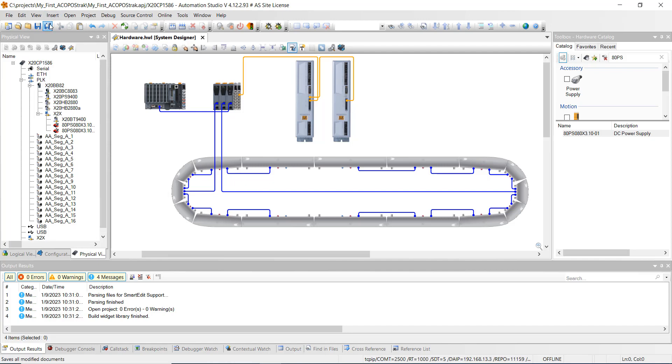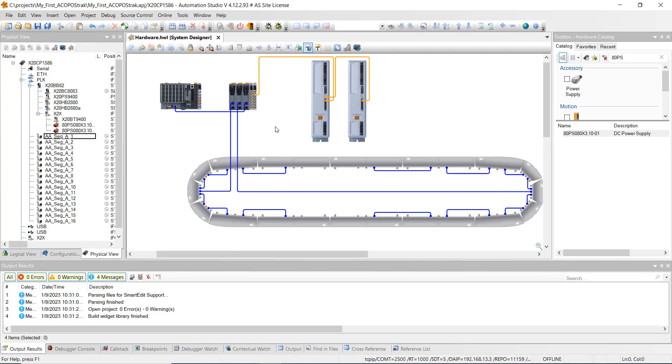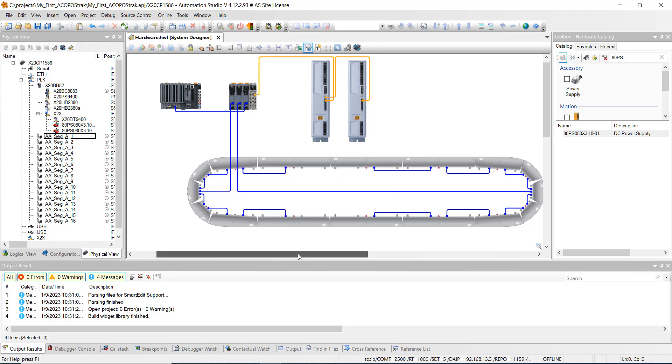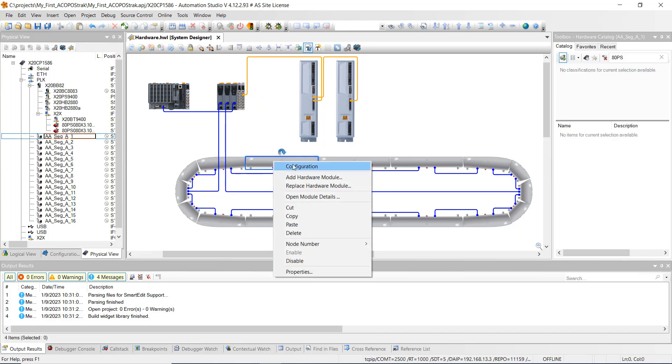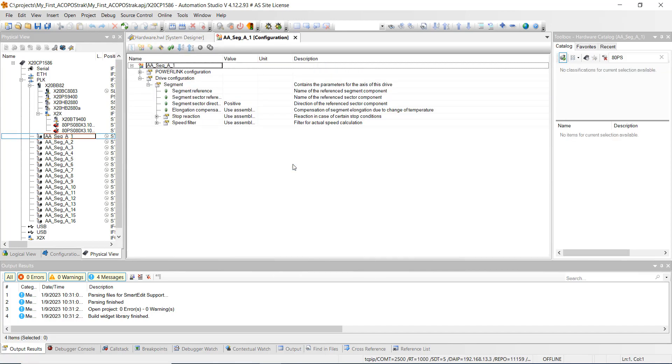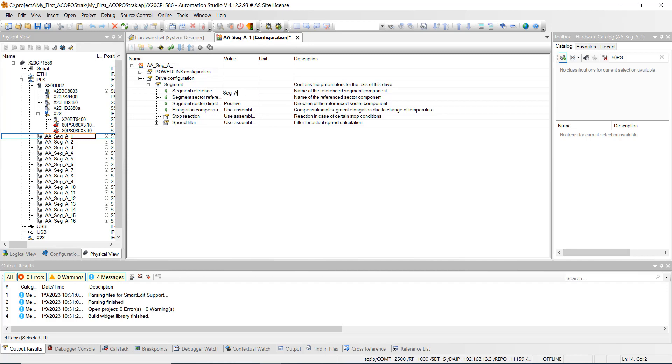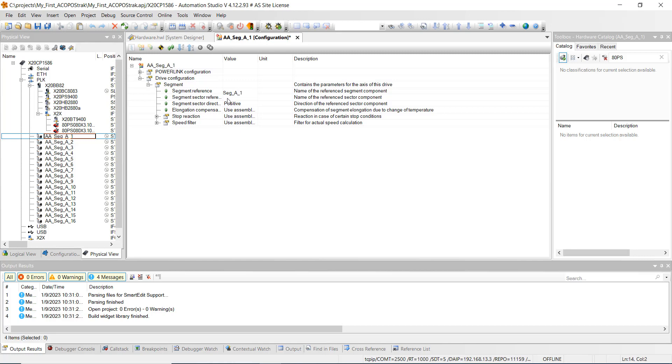So next we're going to go in here and we're going to right click on the first segment in our loop here or in our oval. And we're going to hit configuration. And we're going to go down to segment reference. We're just going to name it. And this time it's going to be seg underscore a underscore one. Just like that.